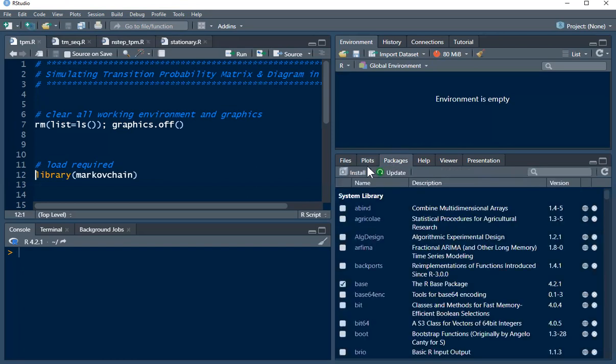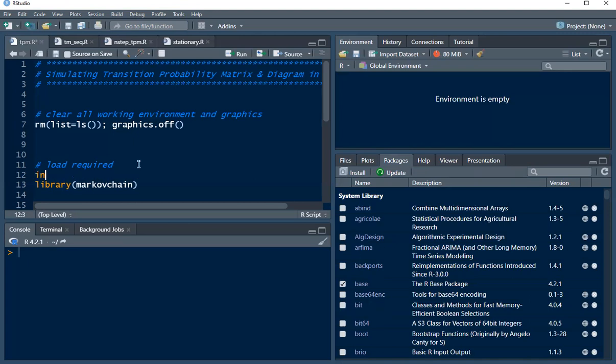Once you click on packages you can click on install and type in the name markovchain. Make sure that you have access to internet to complete the installation, or you can decide to use install.packages and type in the name markovchain.